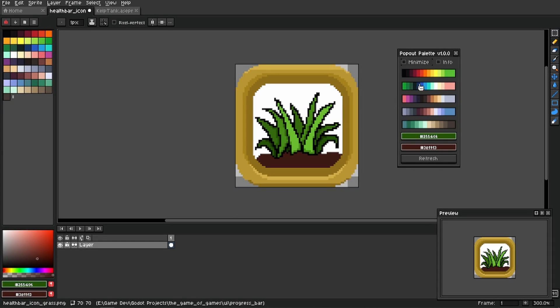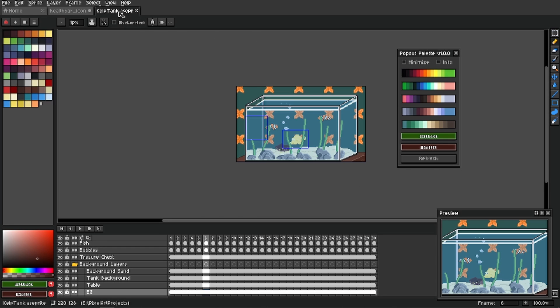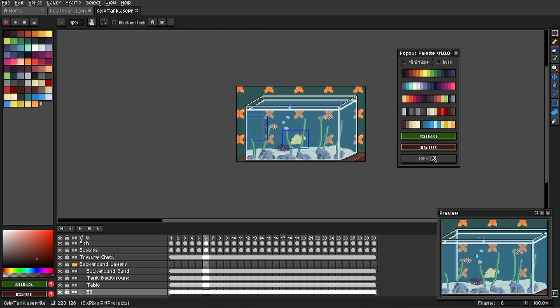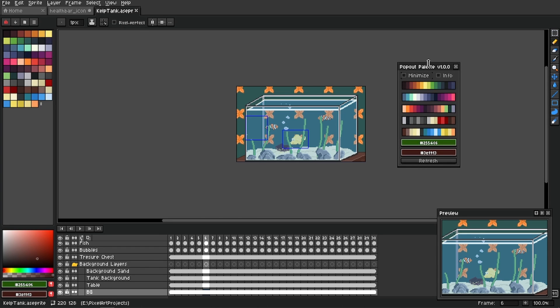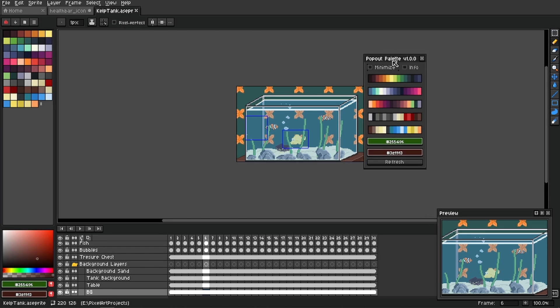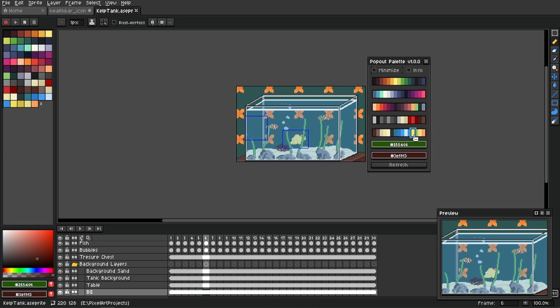All right guys, that's gonna be it. That's pop out palette - it does what it needs to do and that's all it does. Hopefully this is something that you could use for your workflow to maybe speed it up or make it more comfortable. Let me know down in the comments and I'll see you guys on the next one.